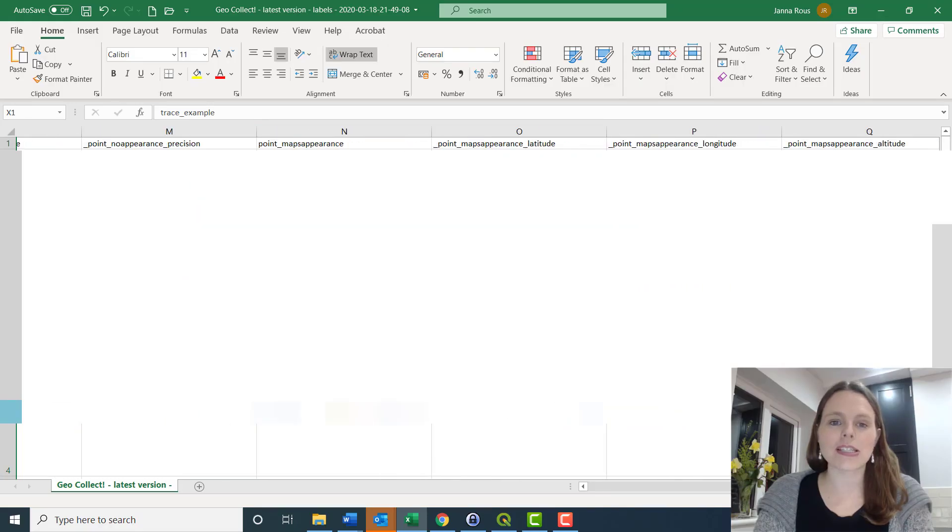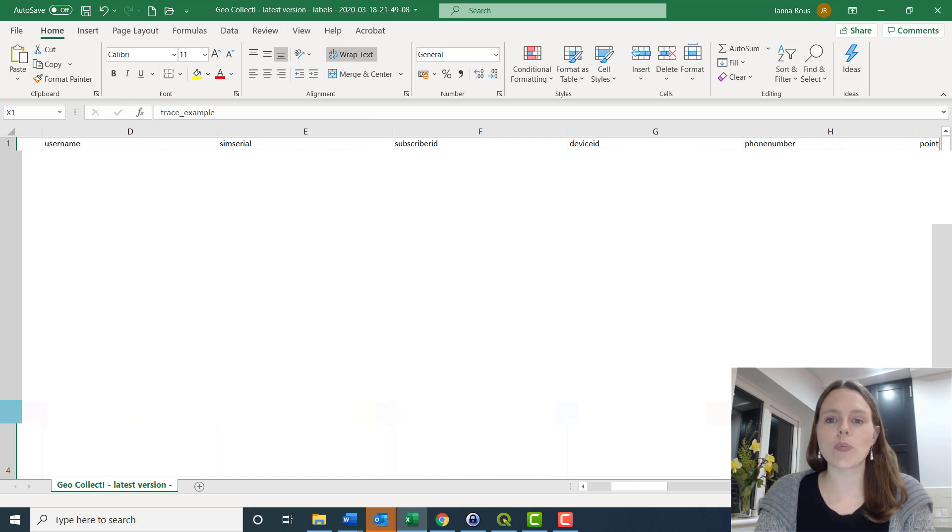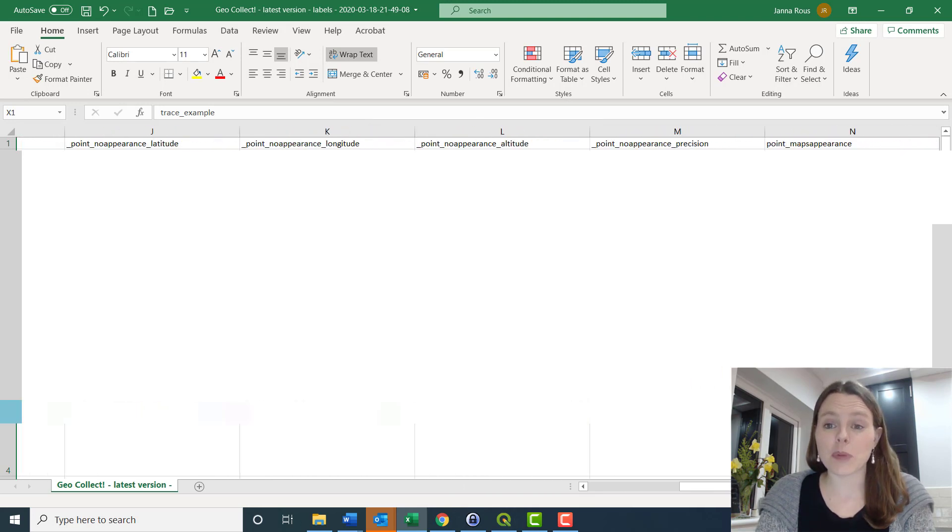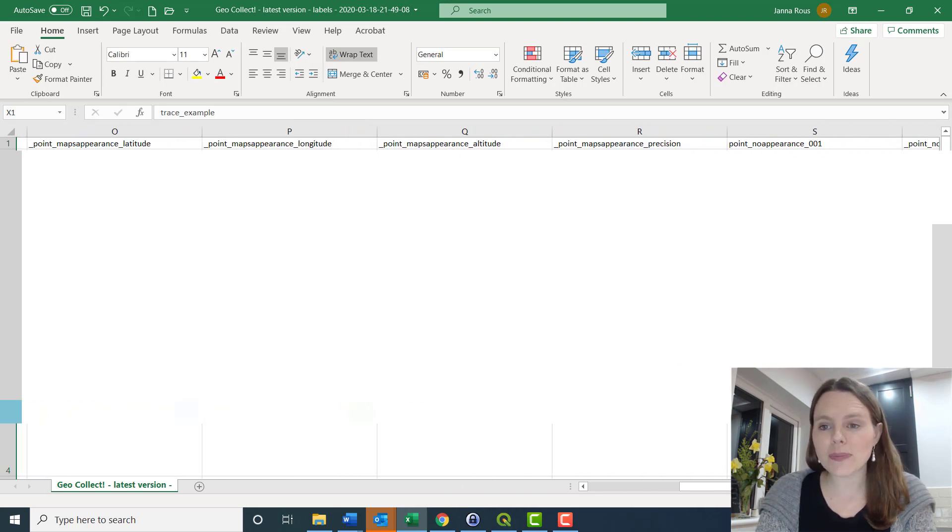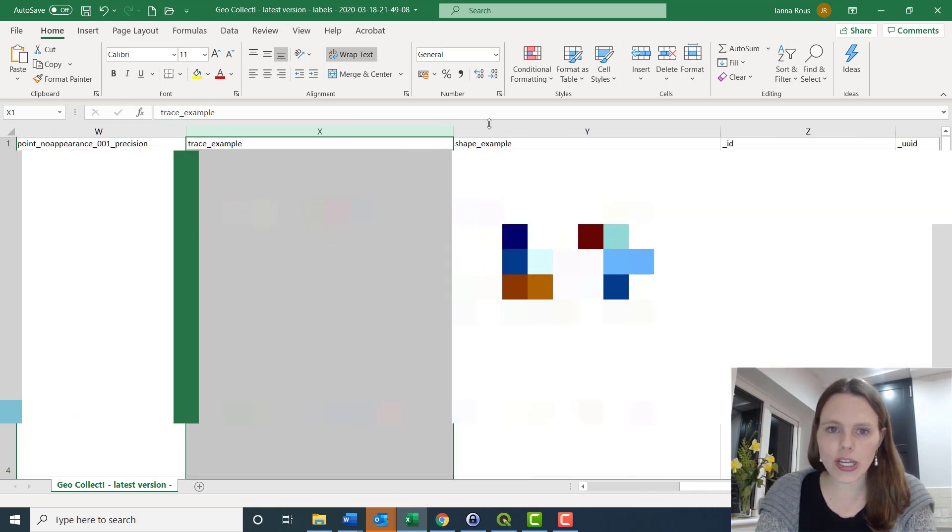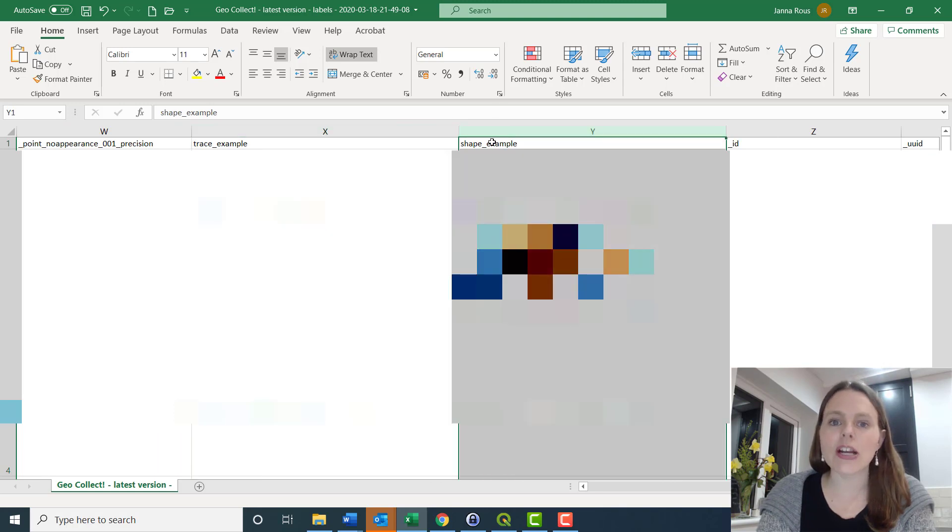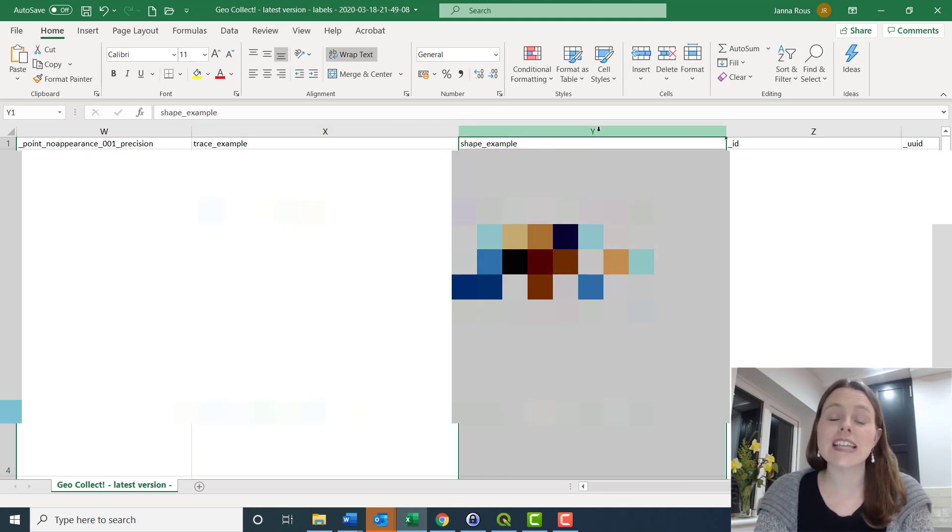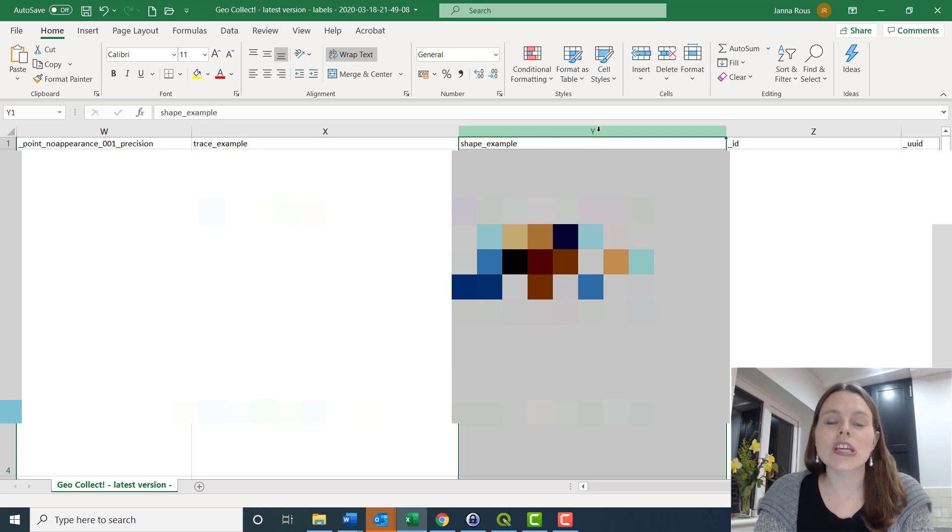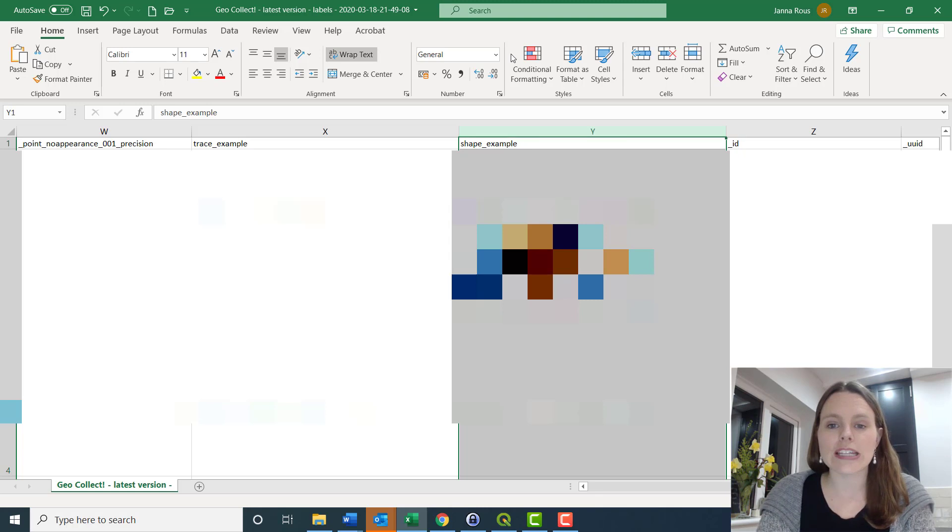I'm in Excel and I have just opened this file which I've downloaded from Kobo Toolbox. Over in this column here, shape example, this is data that I collected using GeoShape question type. I've walked around in a circle and collected this GeoShape.